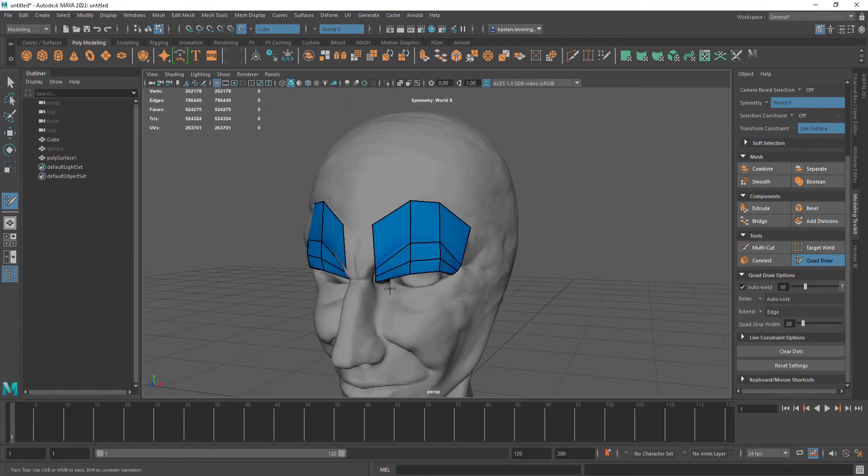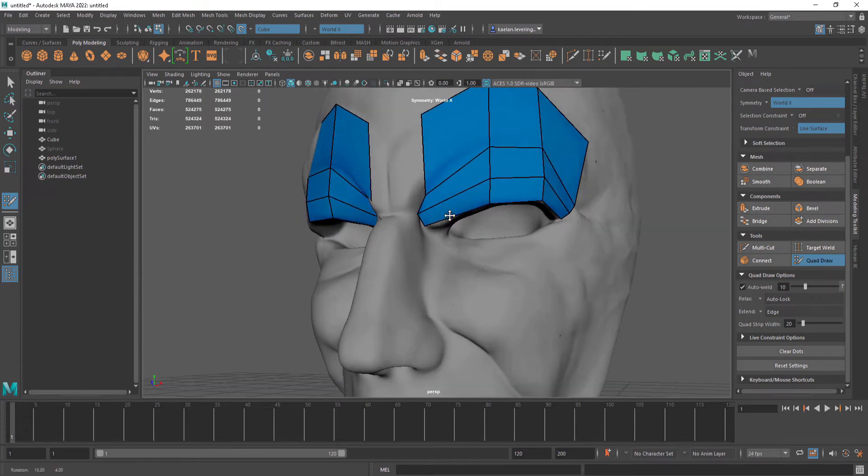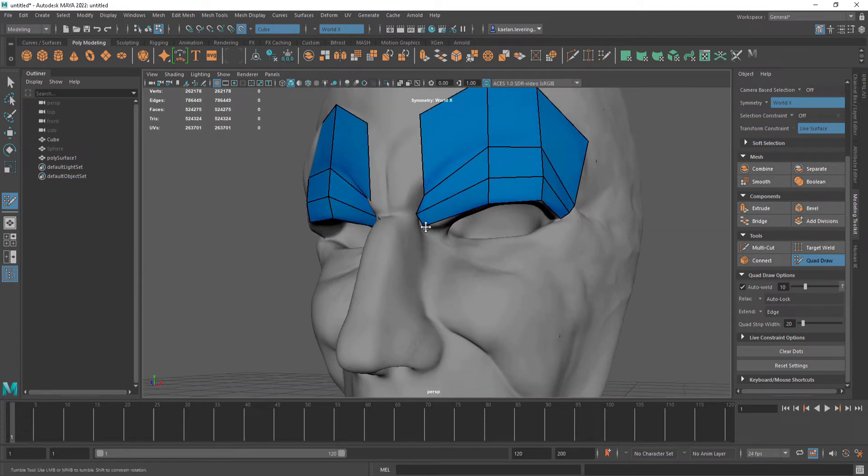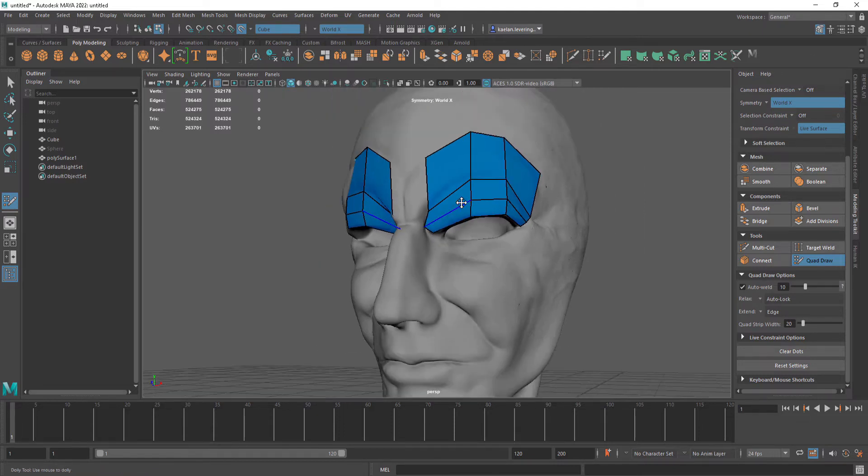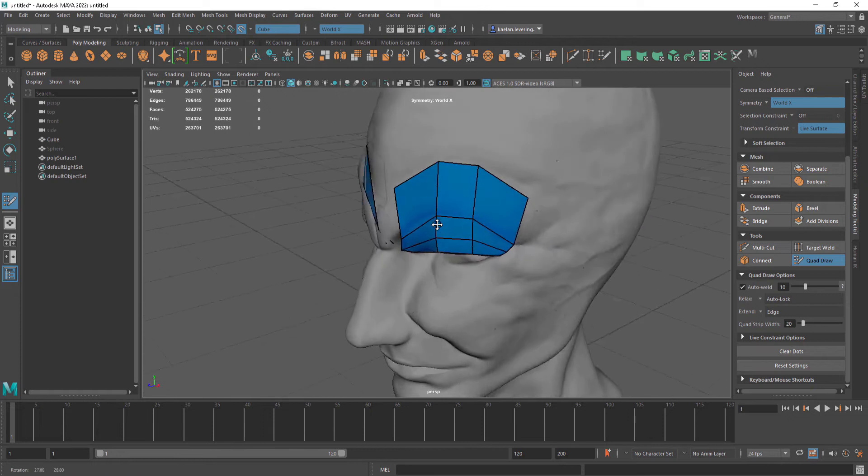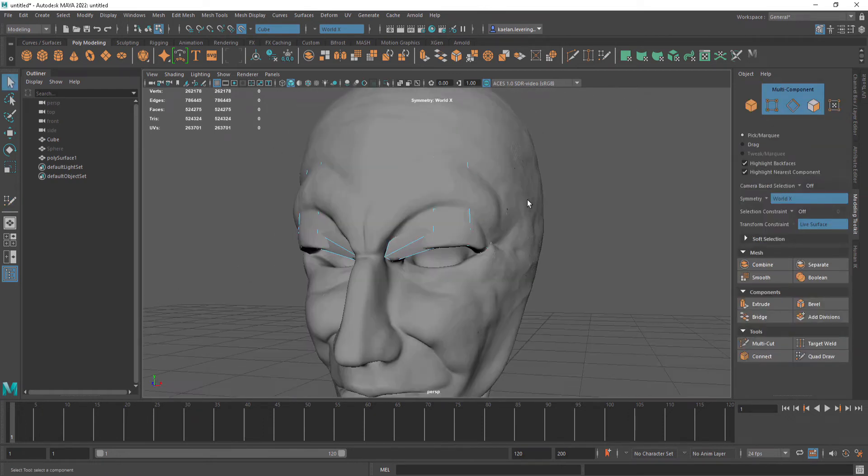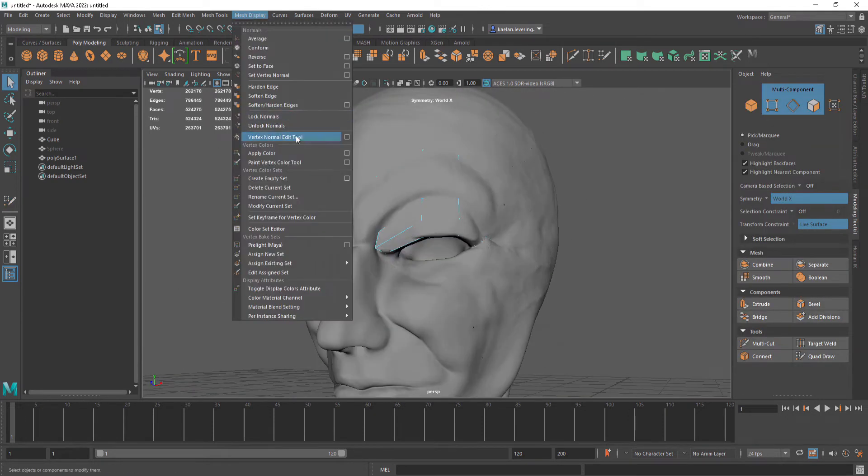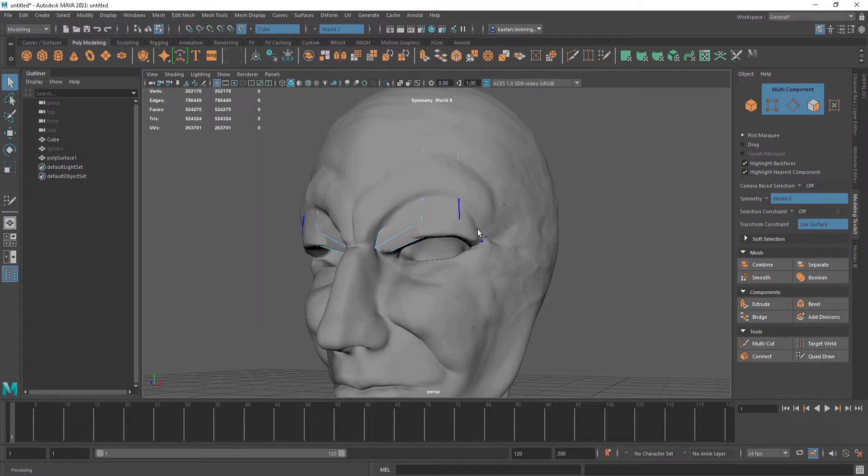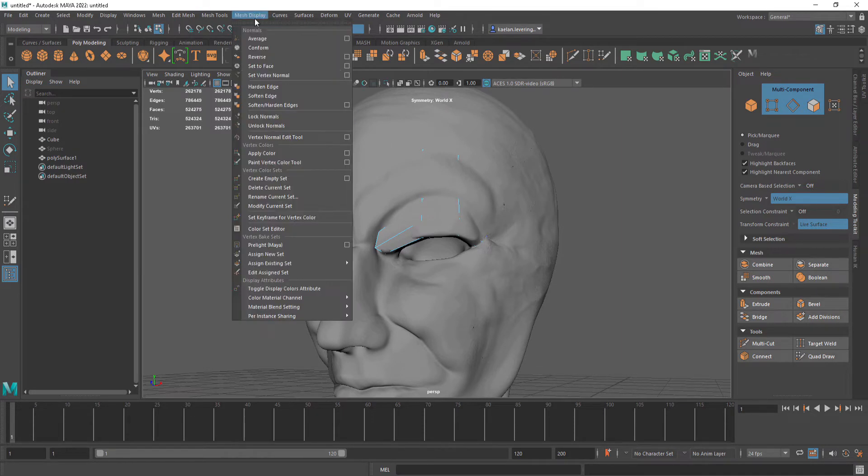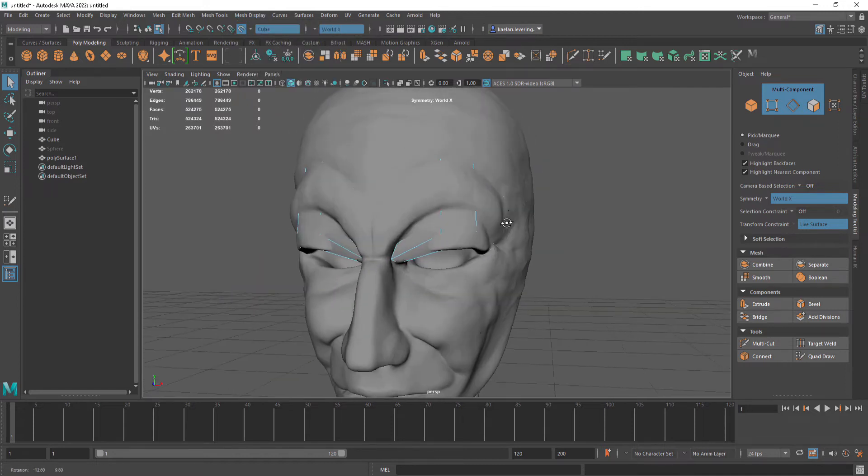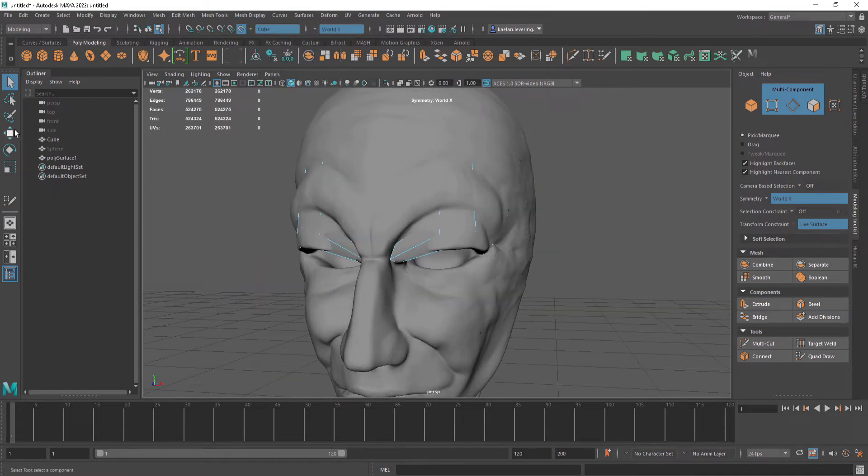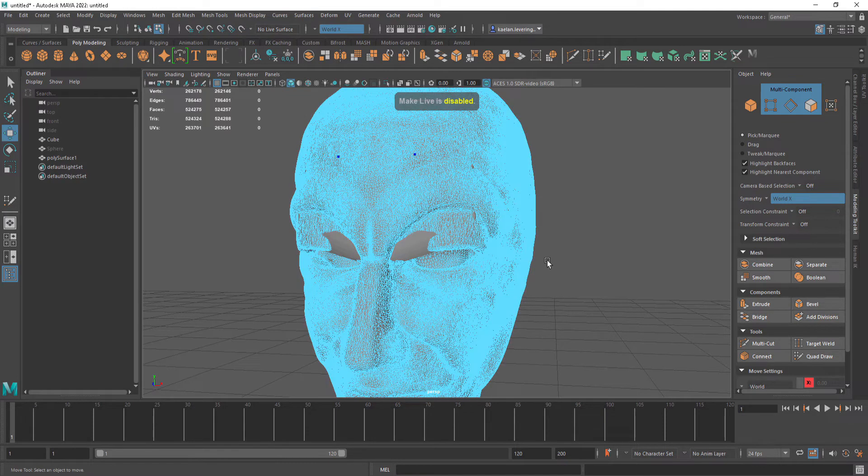Very useful tools for this entire process. We can also click control and left mouse button and that will give us a loop. We can also add a division, but this gives us more control where we want to place a single edge loop. We can click soften edge, and this will shade our model with a smooth shader, so it won't look low poly.